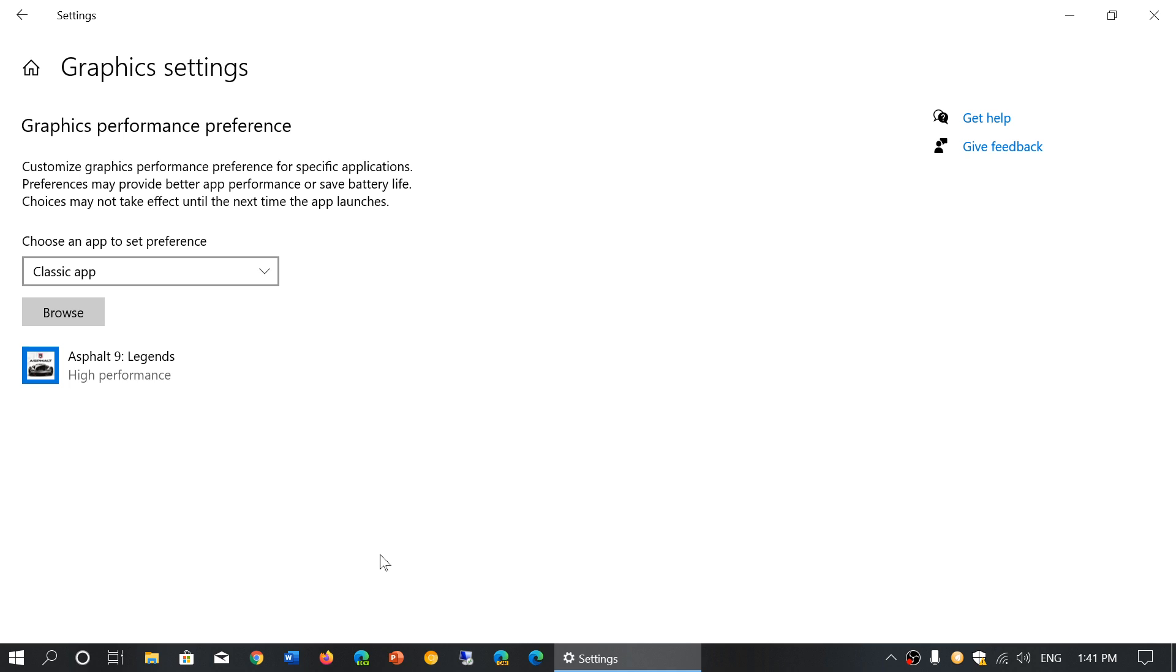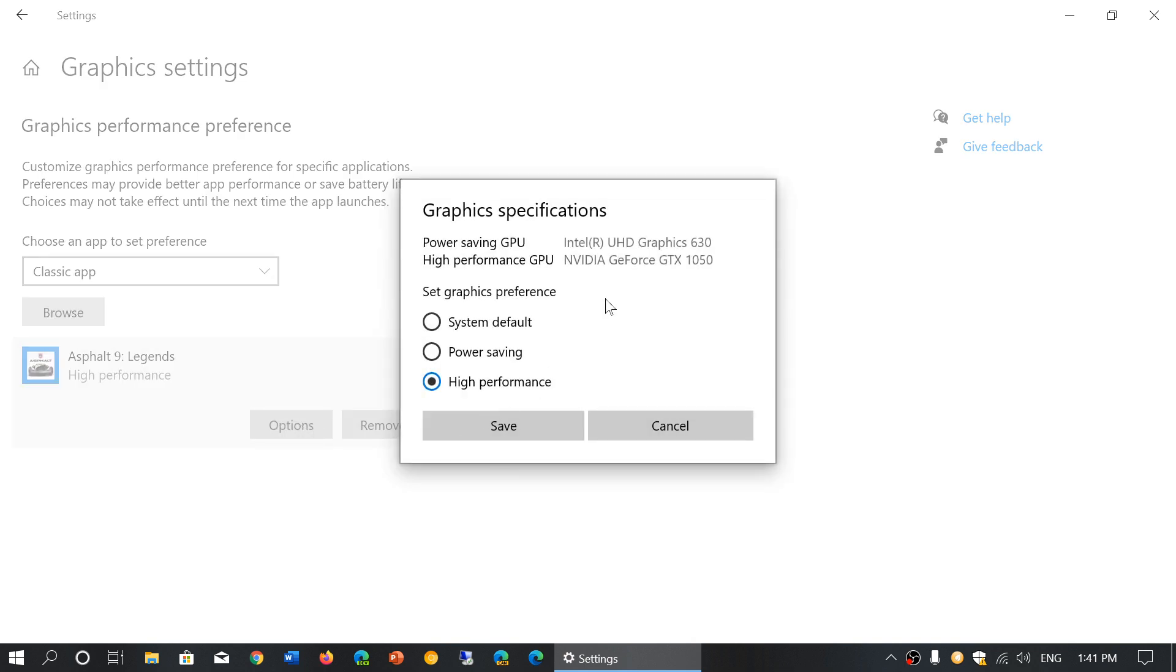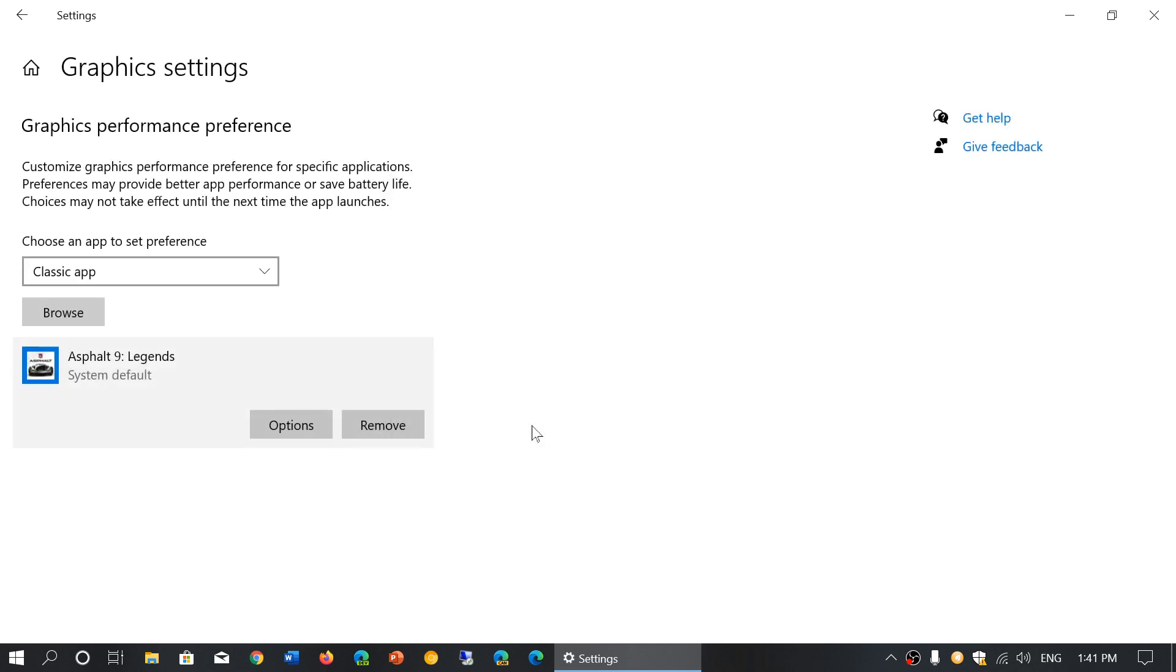Here you can see I have Asphalt 9 added in High Performance mode. When I click here and click Options, it shows that Power Saving GPU is the Intel, or High Performance is the NVIDIA GeForce GTX. This is what I want.